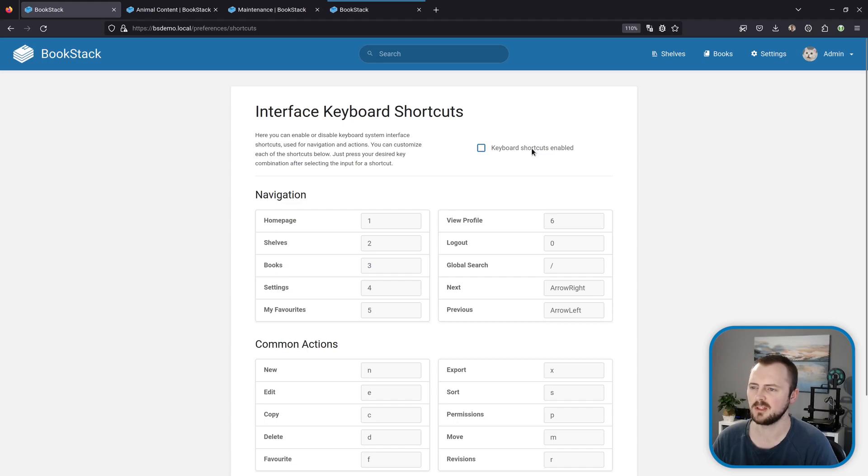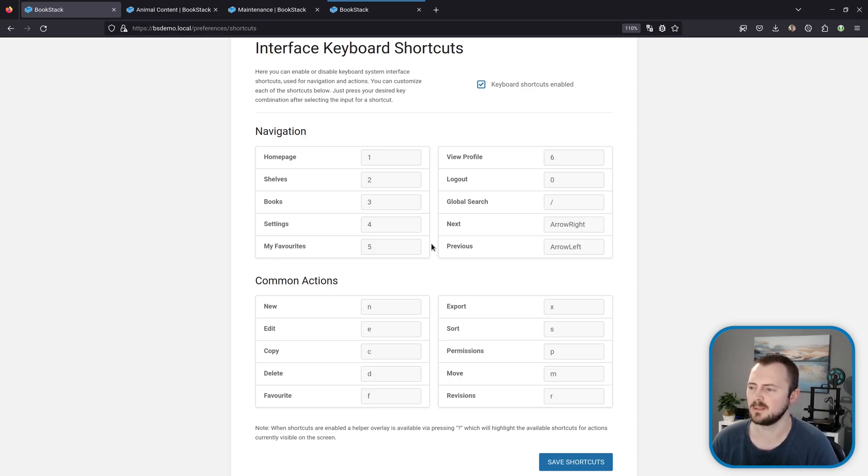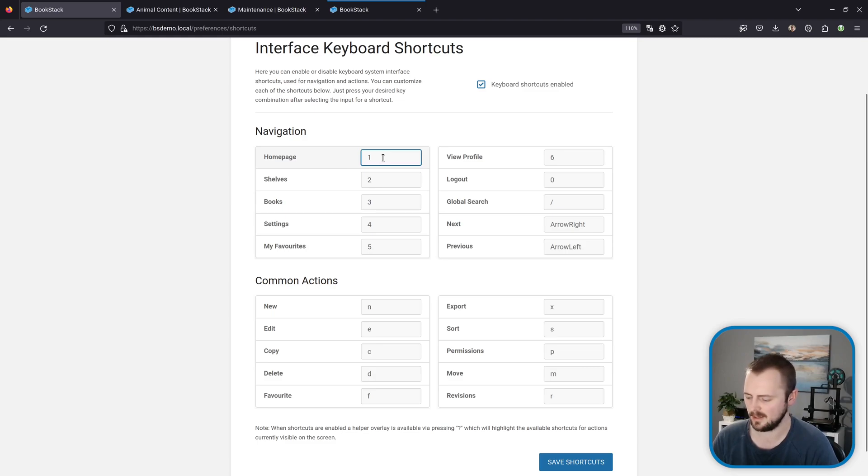Here we can check this box to enable keyboard shortcuts. Down here is all the different shortcuts that are available and every one is customizable as well. For example, if you wanted to change the shortcut for the home page, I can click in here and then I'll press control one.